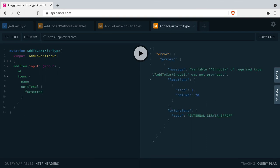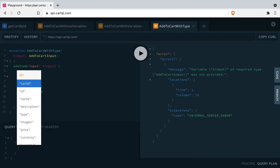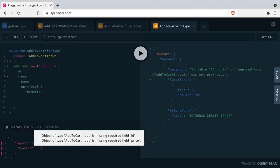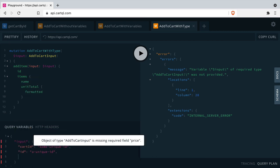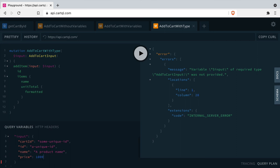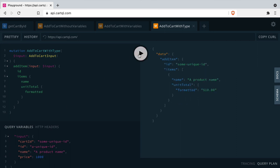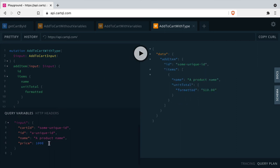But in order for this to work, we need to pass the entire input type, and because this is the entire input type, you have to satisfy all of the required fields here.